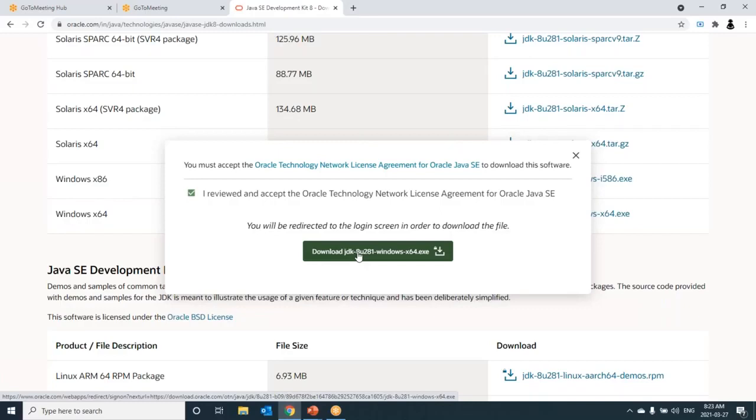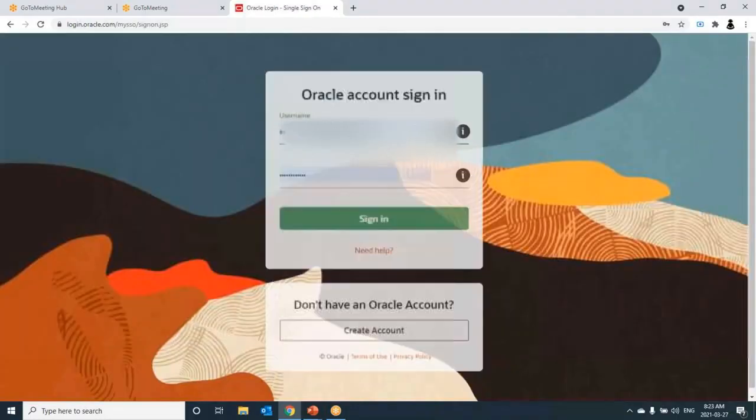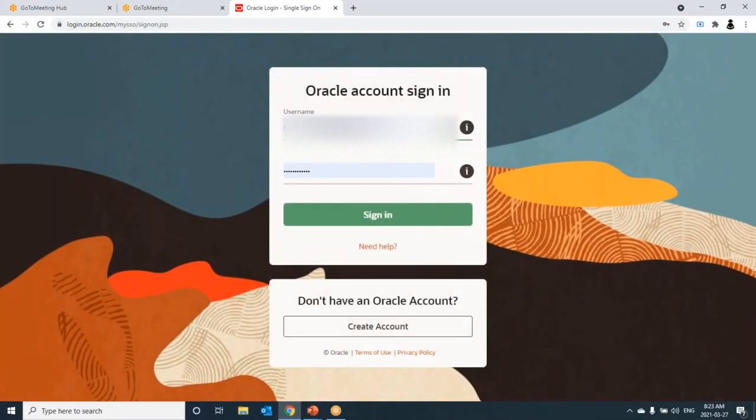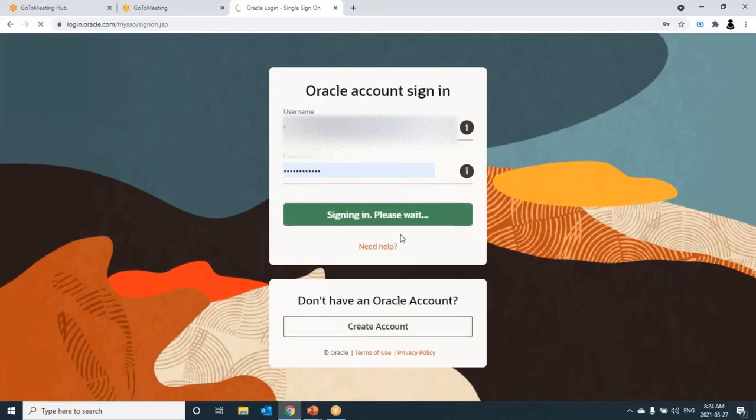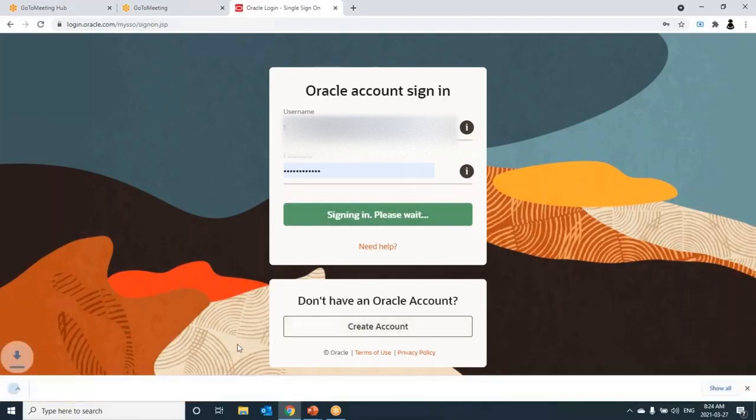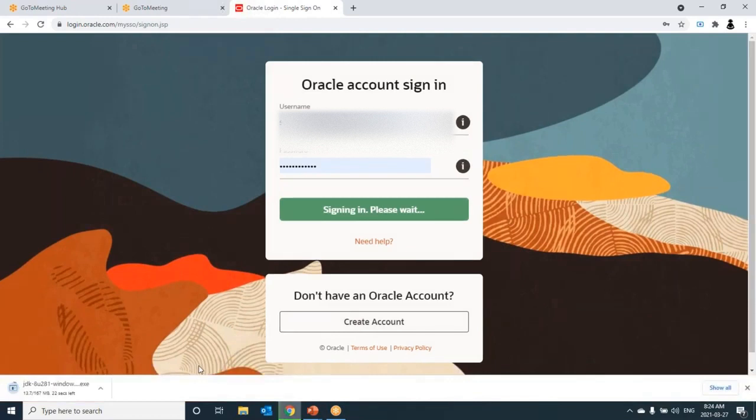Once we click on this, it will ask us to log into Oracle. Then only we would be able to download it. I already have an Oracle account, so I go ahead and download it. But if you don't have an Oracle account, go to create account and create it. Click on sign in. Now the JDK file will be downloaded for me.